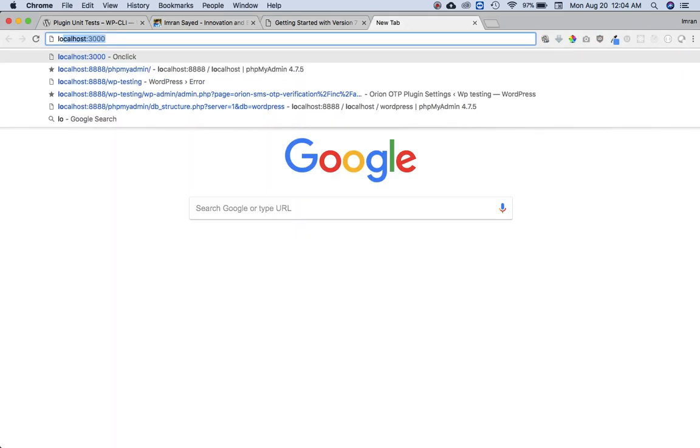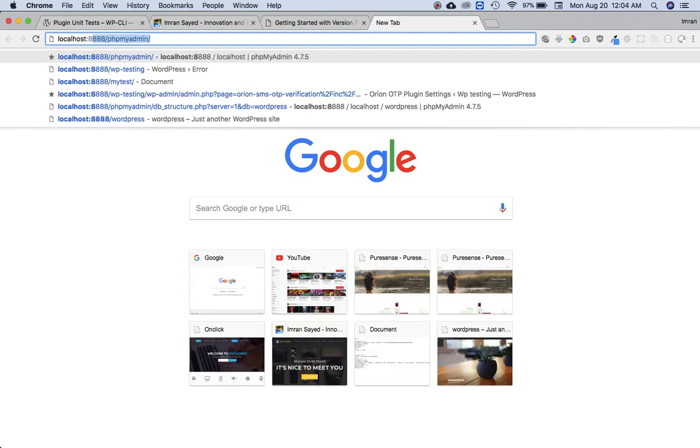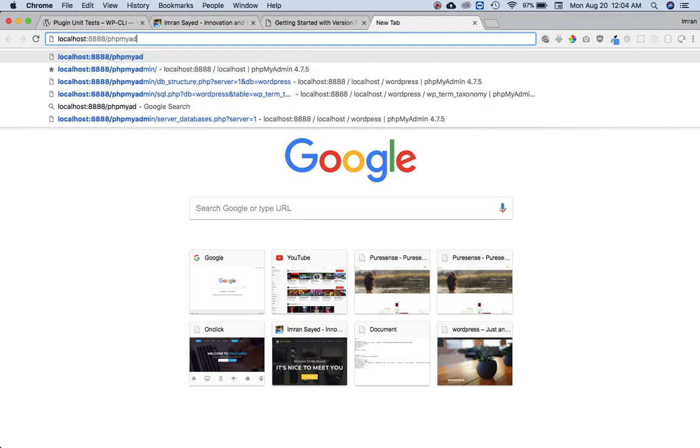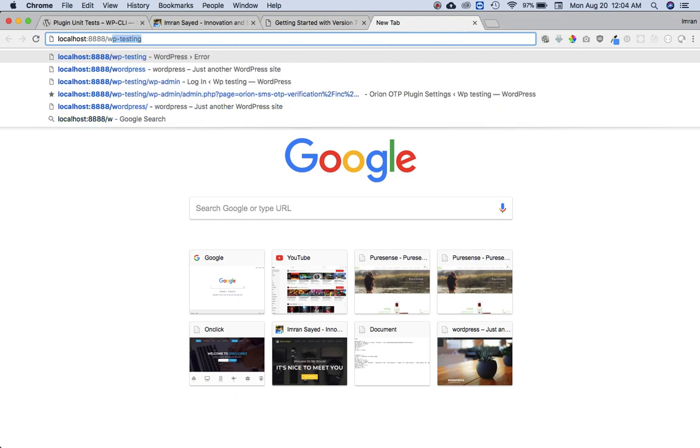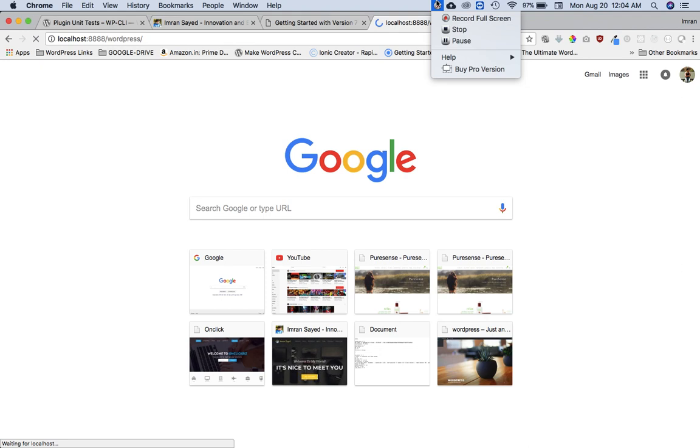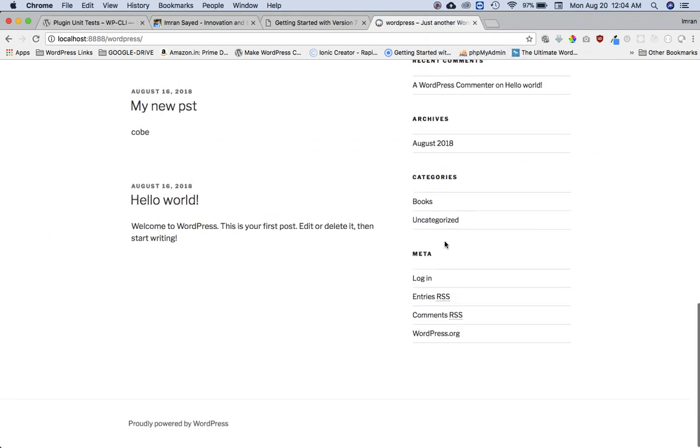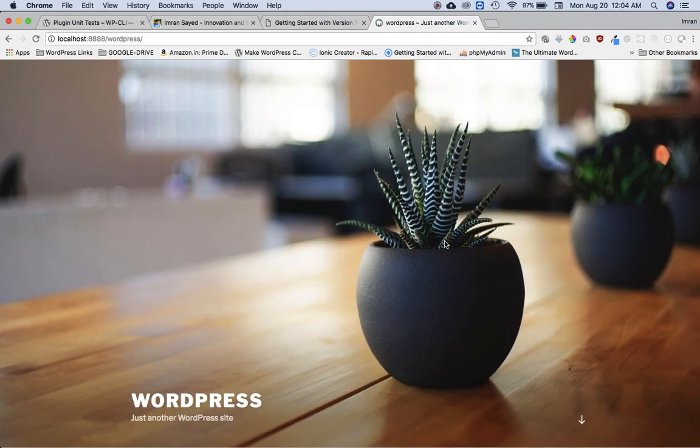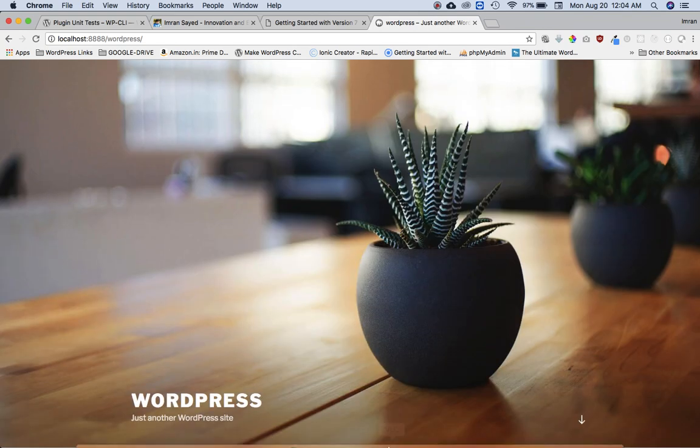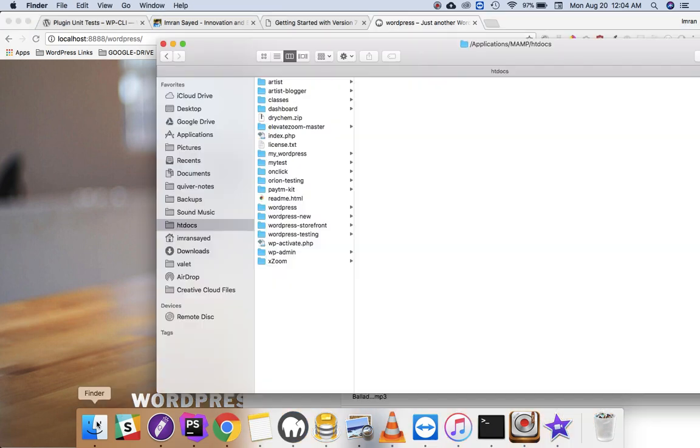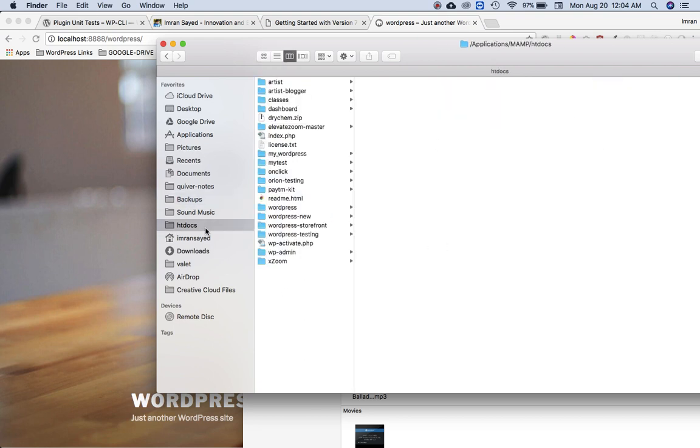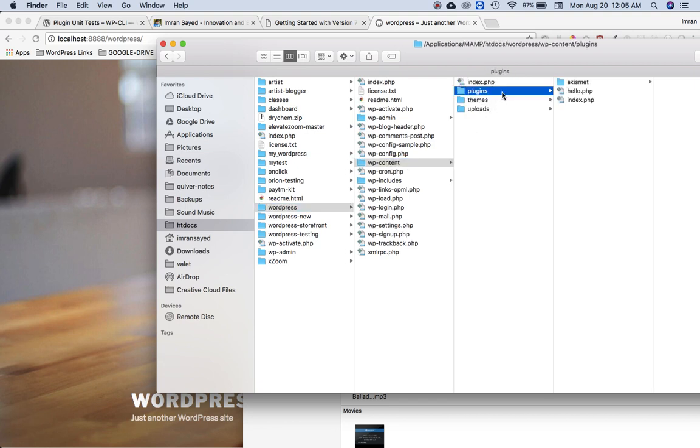Now all I have to do is just go to localhost and open WordPress. My WordPress is already installed, and in case if yours isn't then you can install it. Since I've got that installed, I'm just going to place my plugin into it. I'm going to go to backups, take my plugin, go to htdocs, go to WordPress, WP content plugins, and just paste my plugin there.